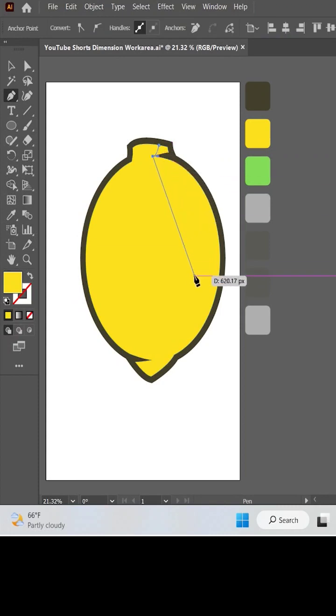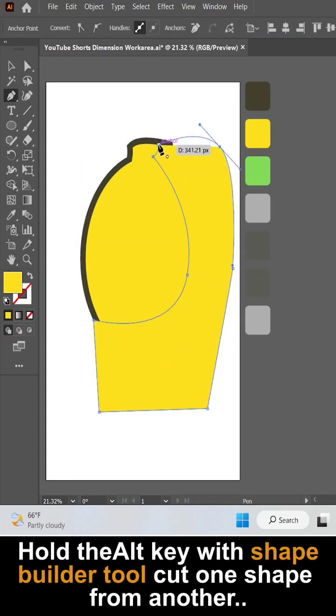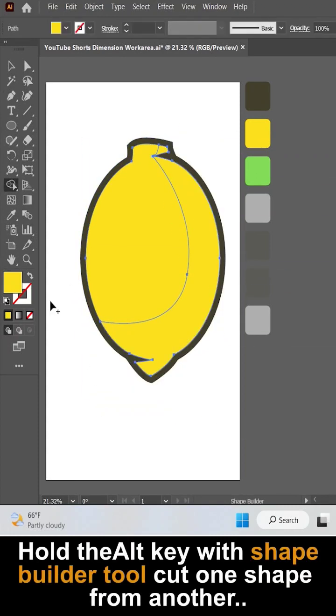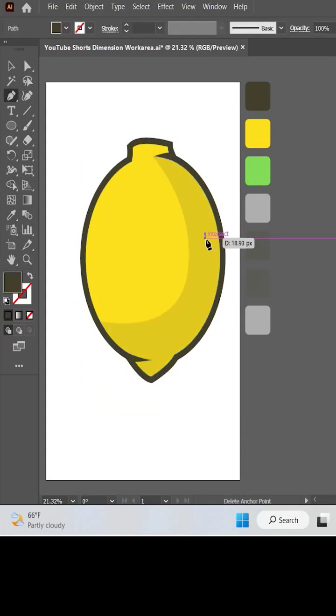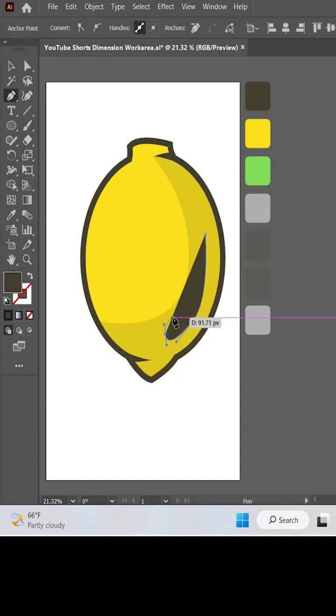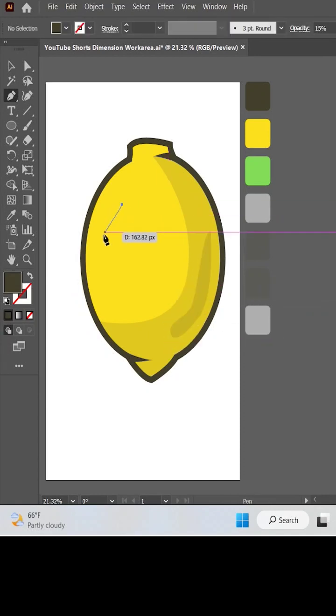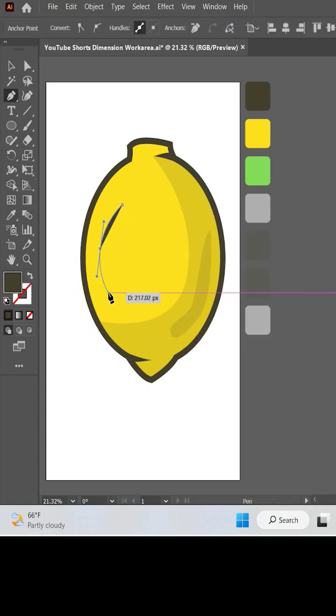Now make the shadow with the pen tool. Make a secondary shade inside the shadow. Make a highlight opposite to the shadow.